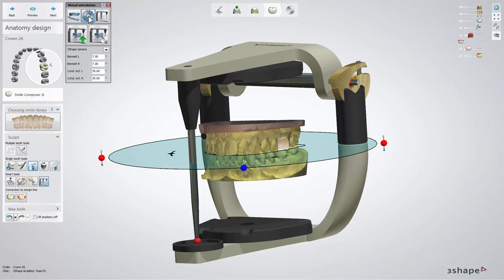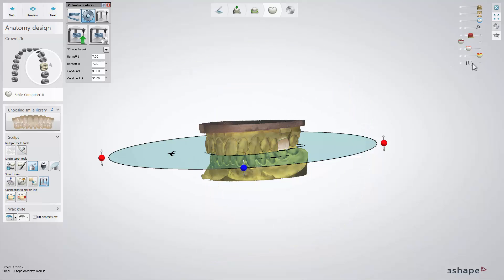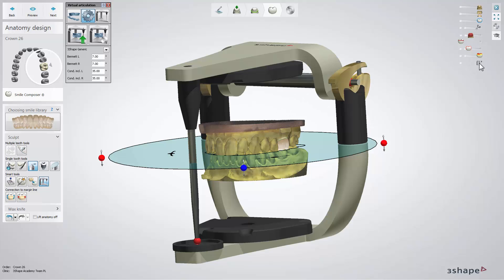Click the Setup button to set the articulator model, parameters, and occlusal plane. Visibility of the articulator can be switched off and on by means of a slider.